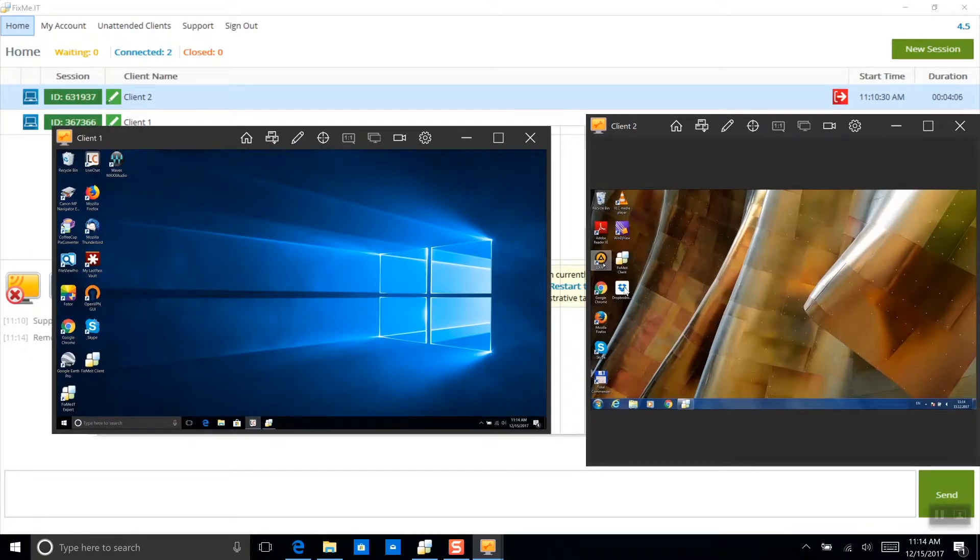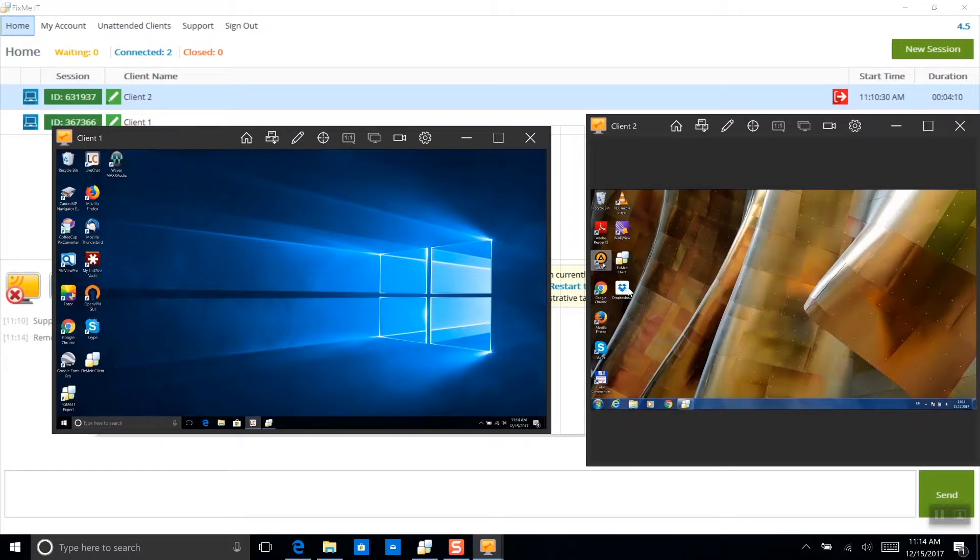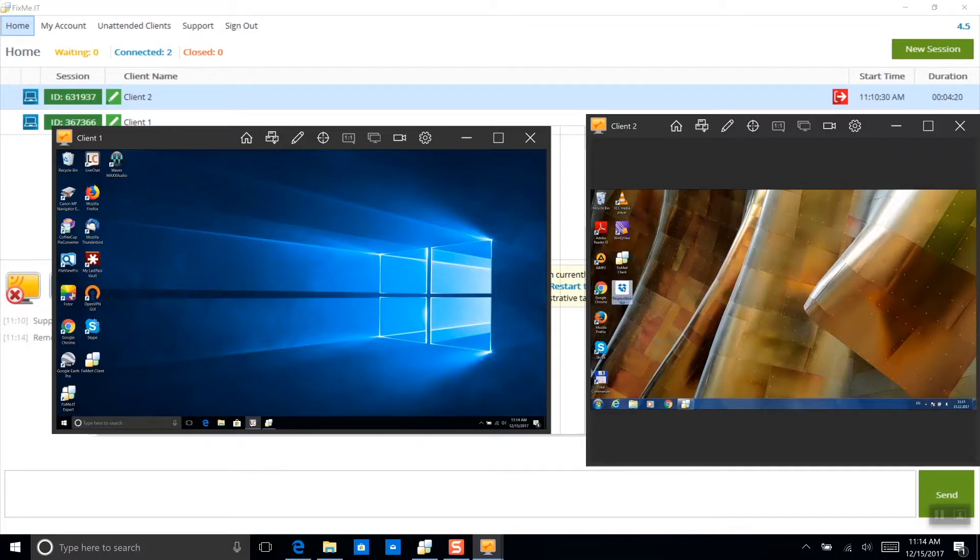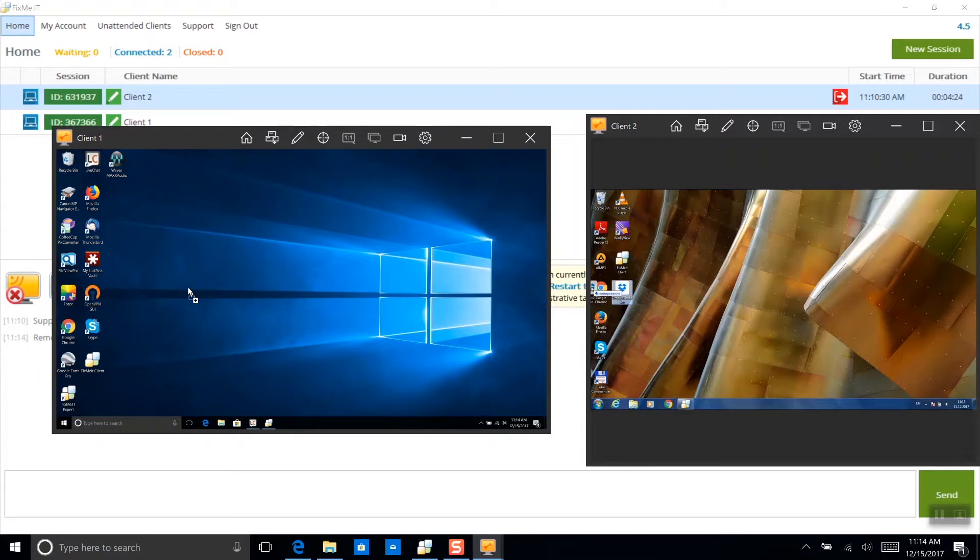Now let's select a file and send it from one machine to another by simply dragging and dropping it onto the remote control window. This can be a file of any type, of any size. For this particular example, I'm just going to use this Dropbox installer. Now I'm going to drag and drop the file onto the first client's desktop.